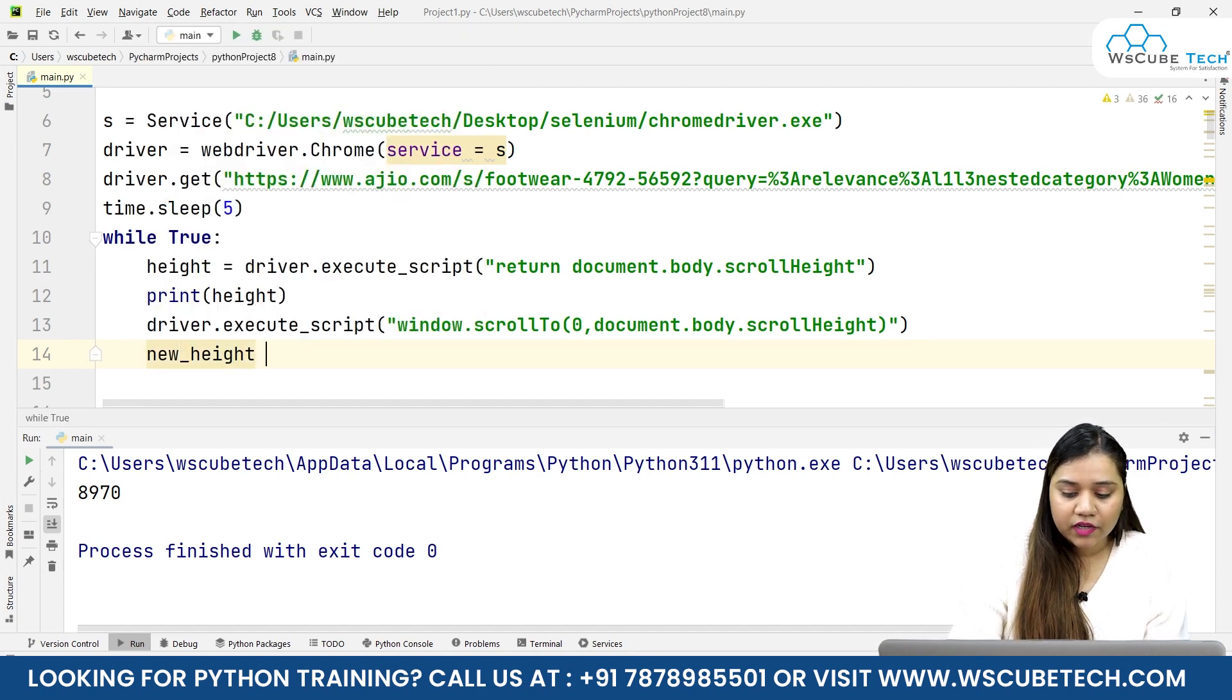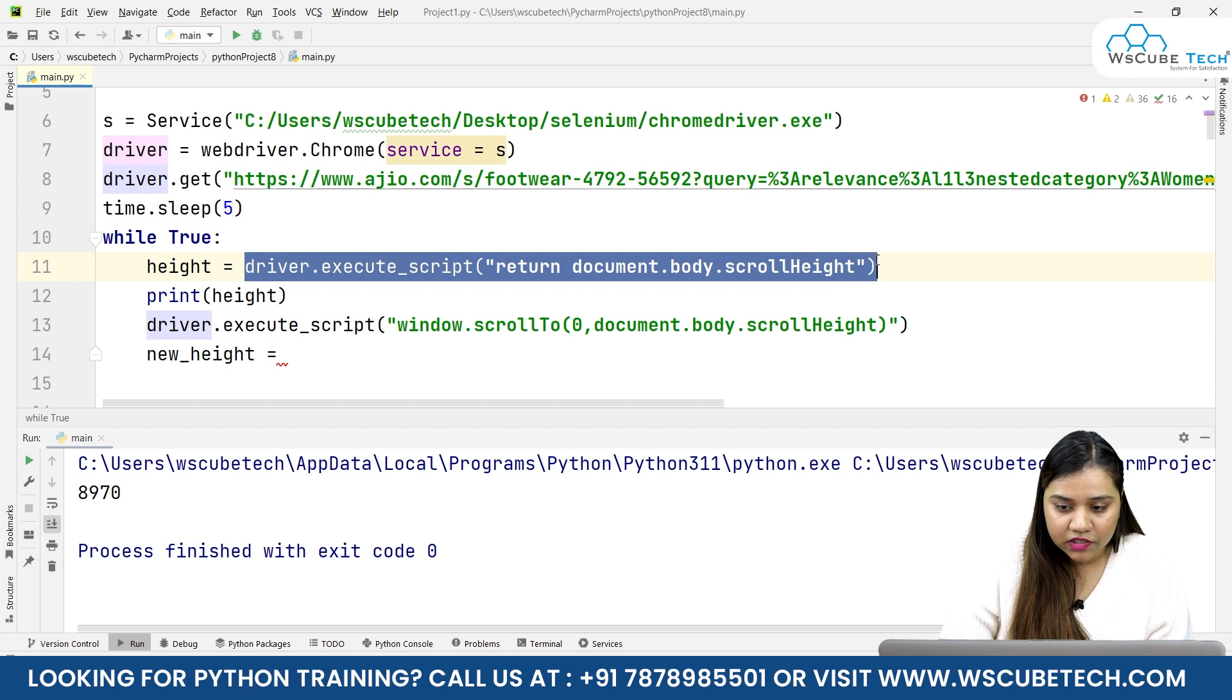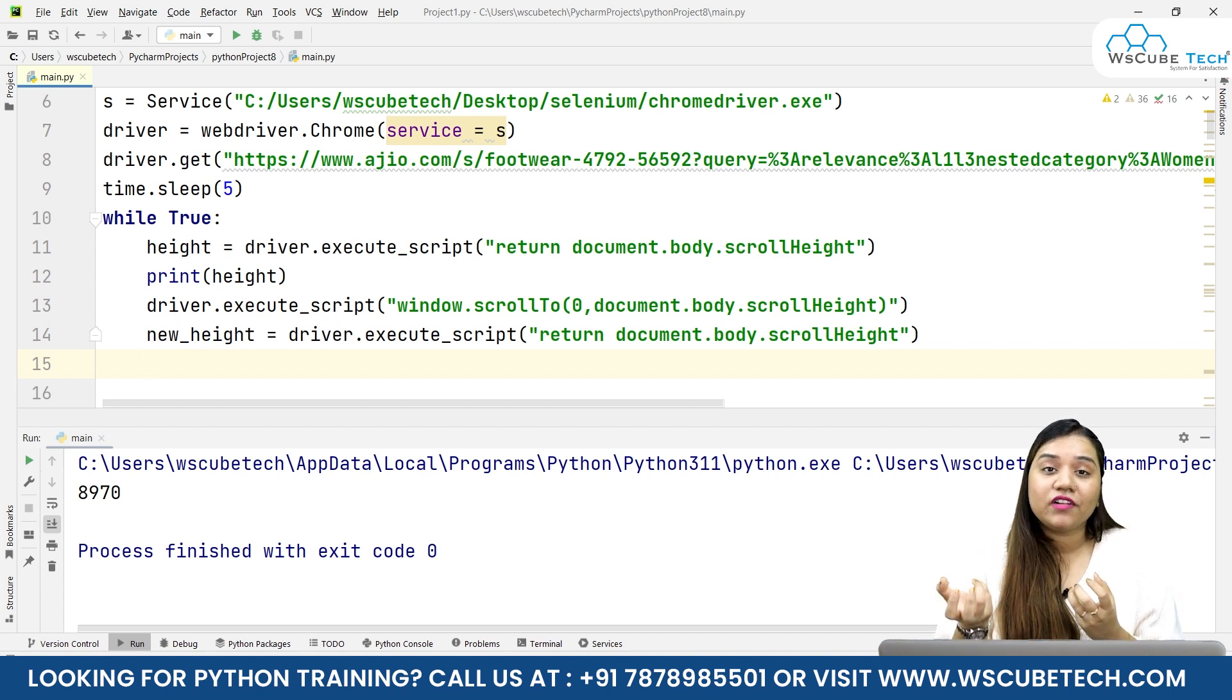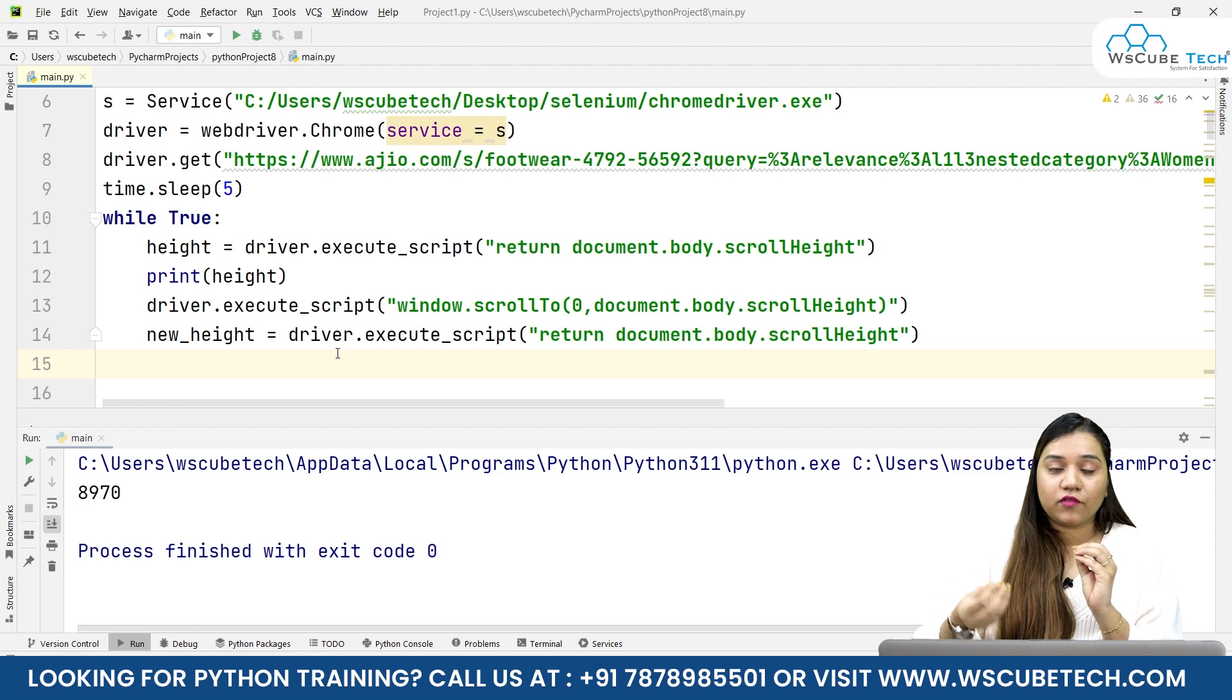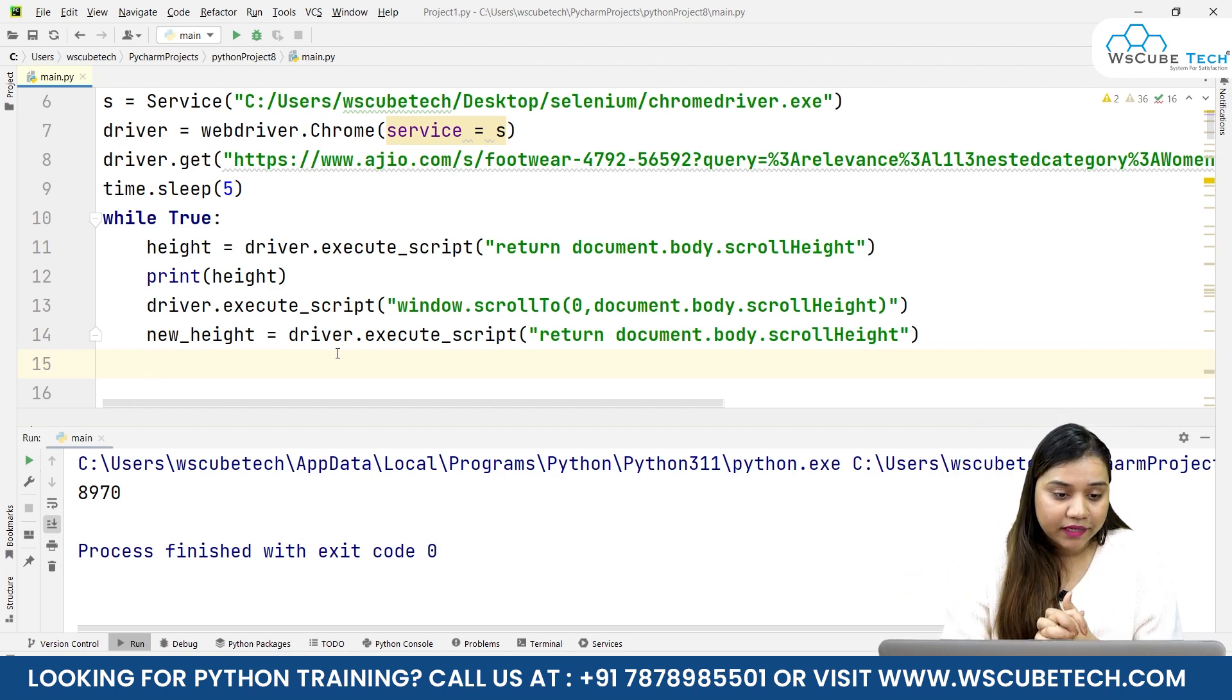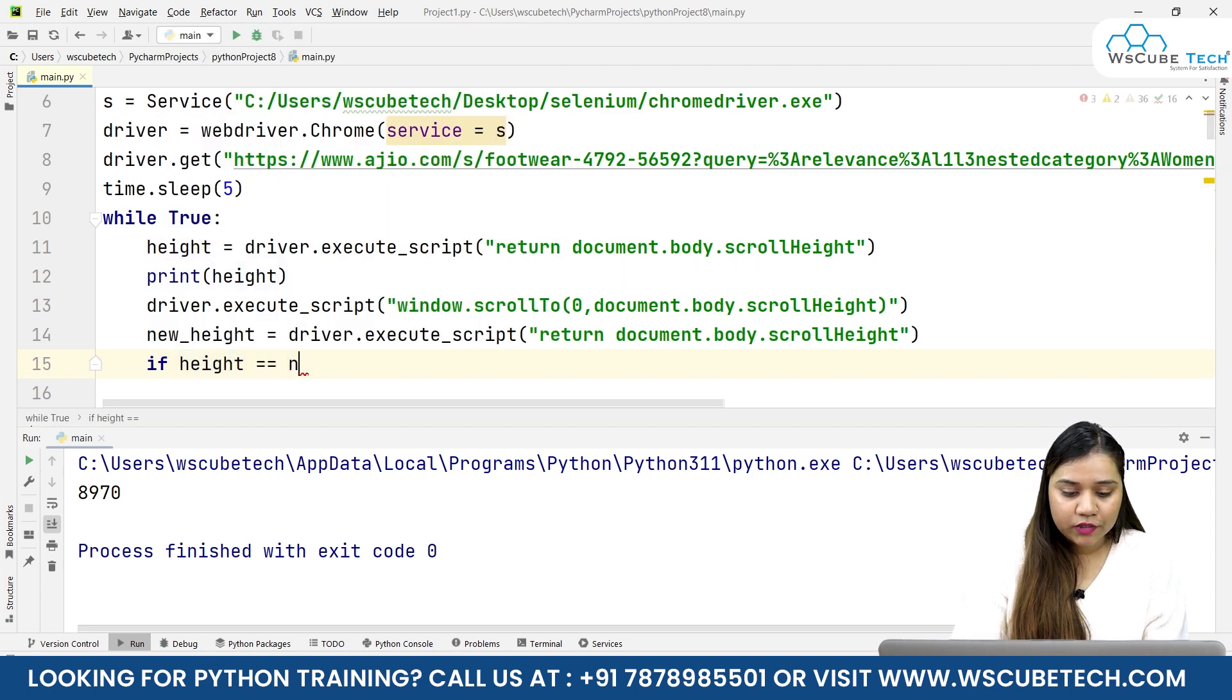Our new_height equals driver.execute_script again, we'll repeat the same procedure. I'll pass this. Now it will give us a new height, but when will it break? When will it stop? When this new_height equals the height of the document, meaning when we've reached the bottom. We'll give a condition: if height equals new_height, then break.